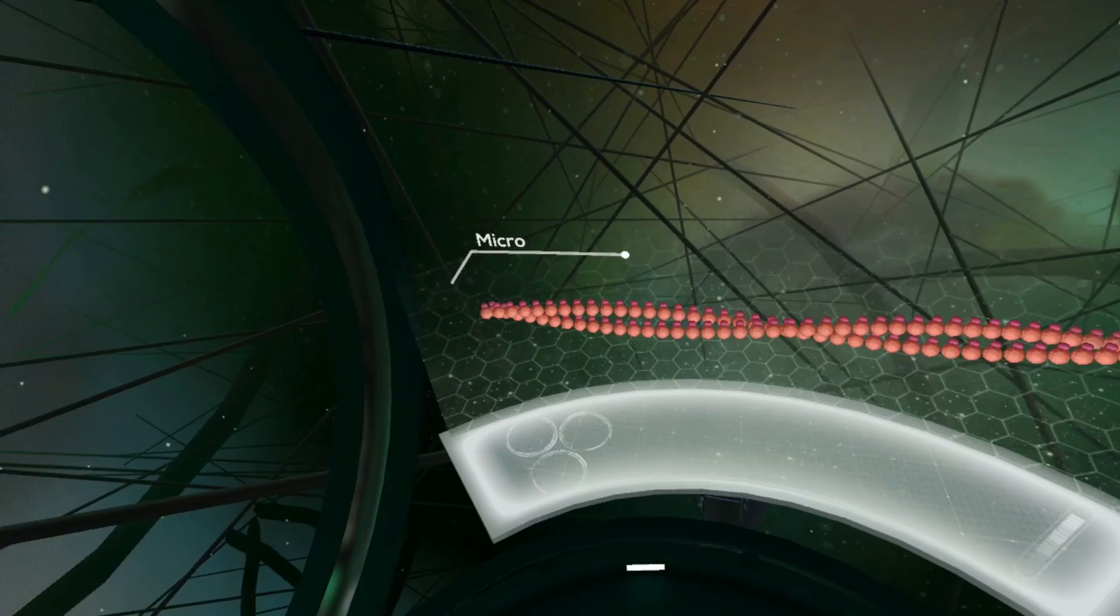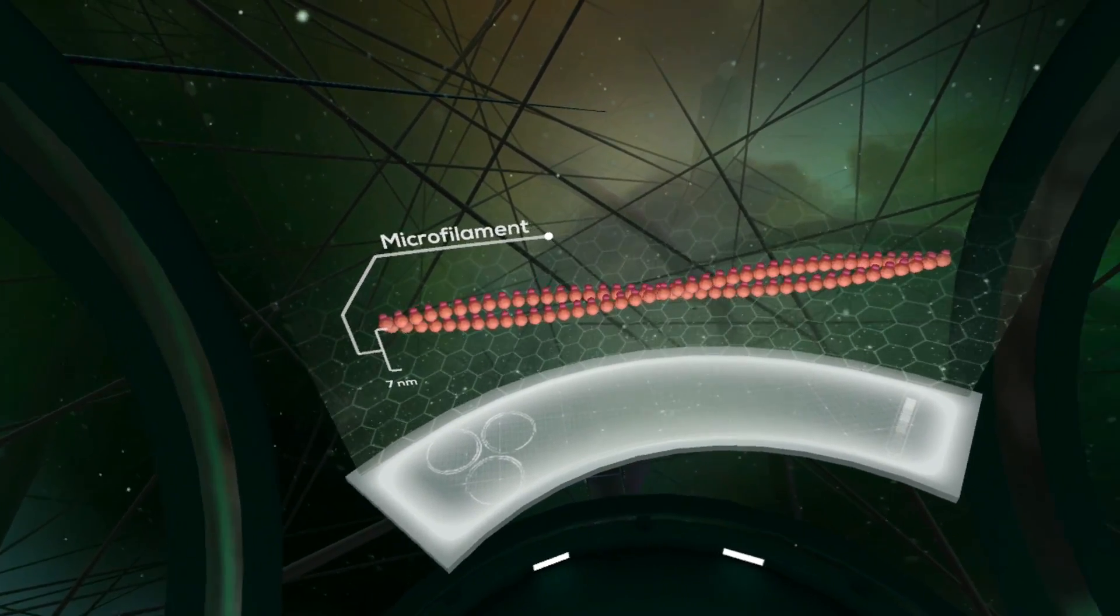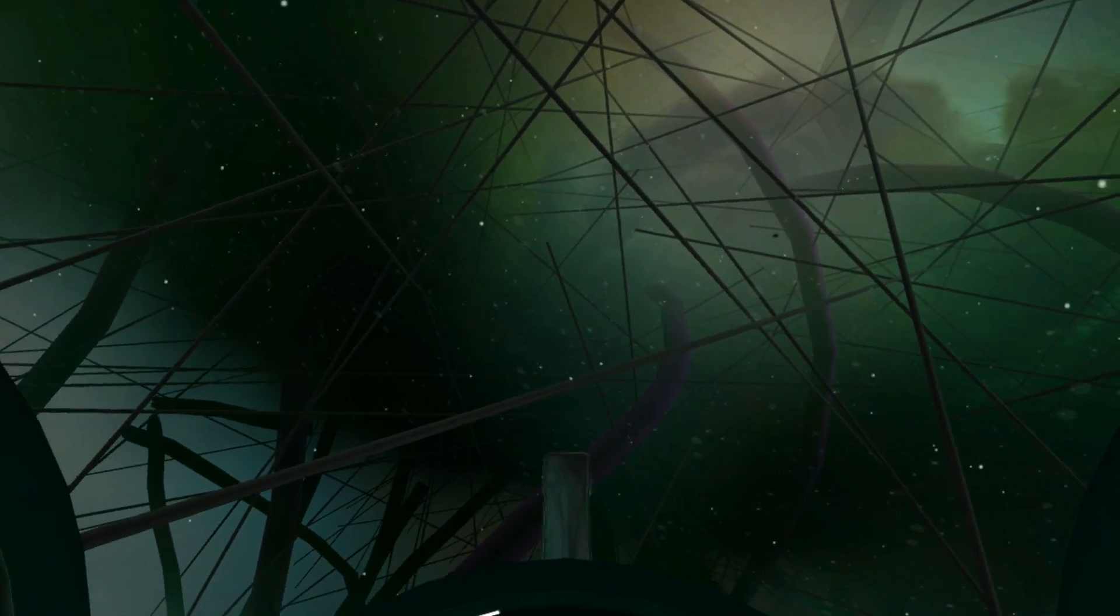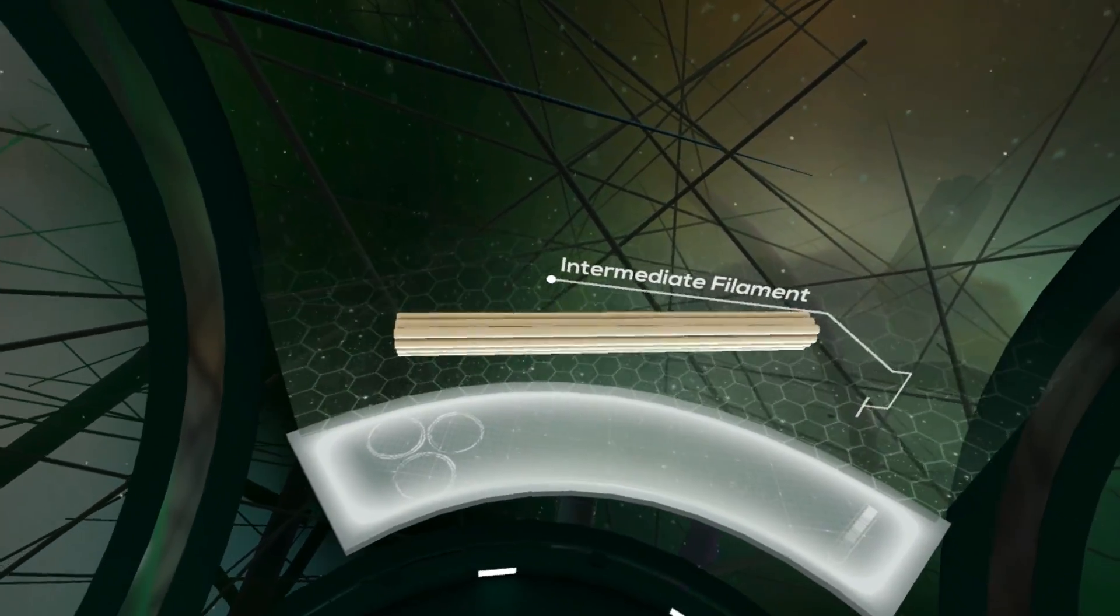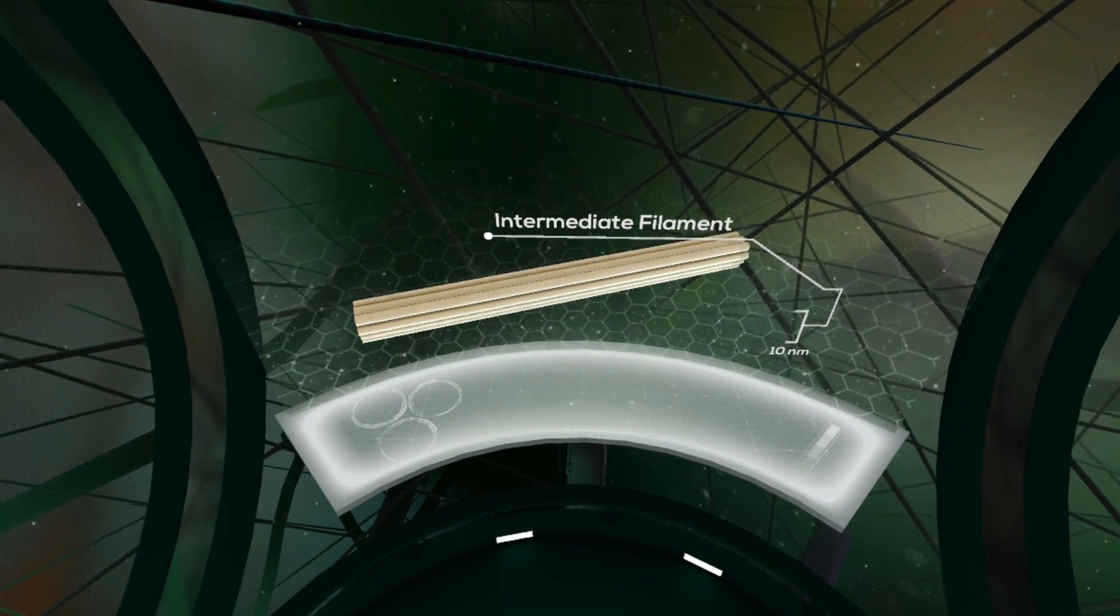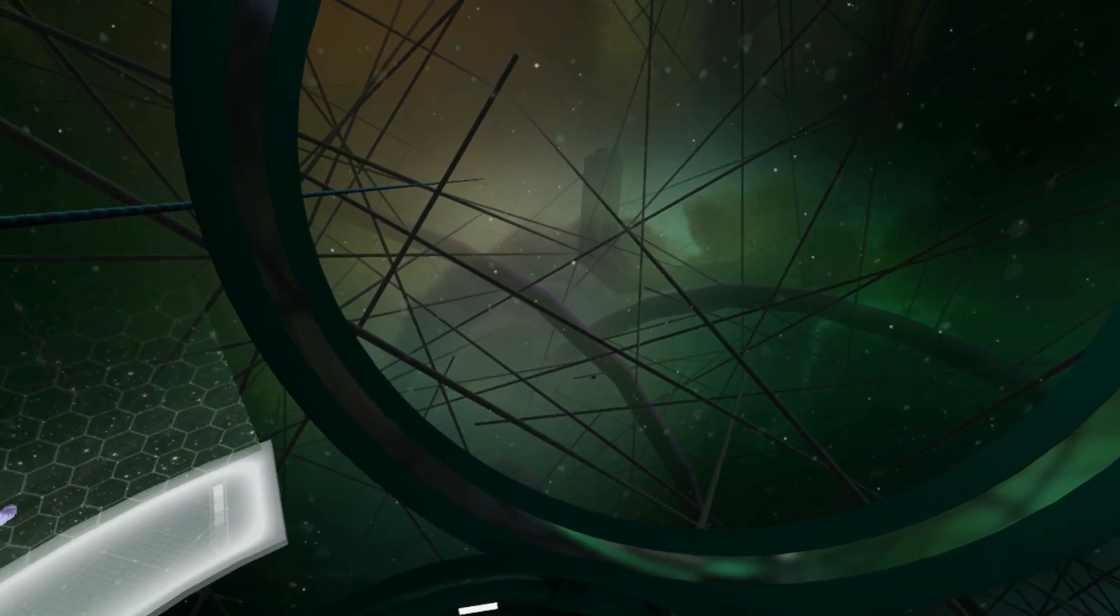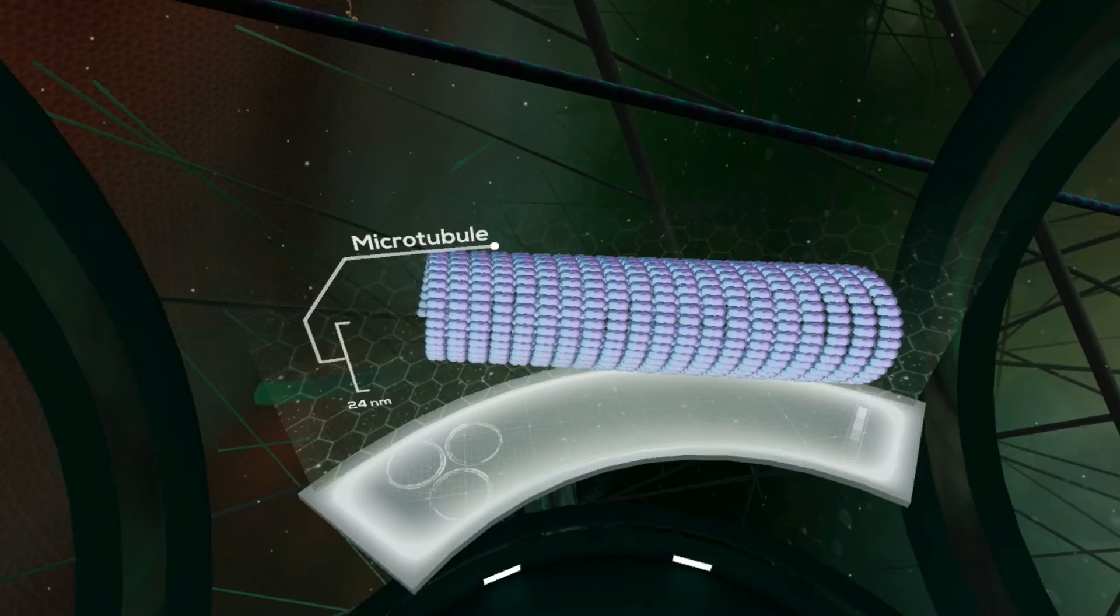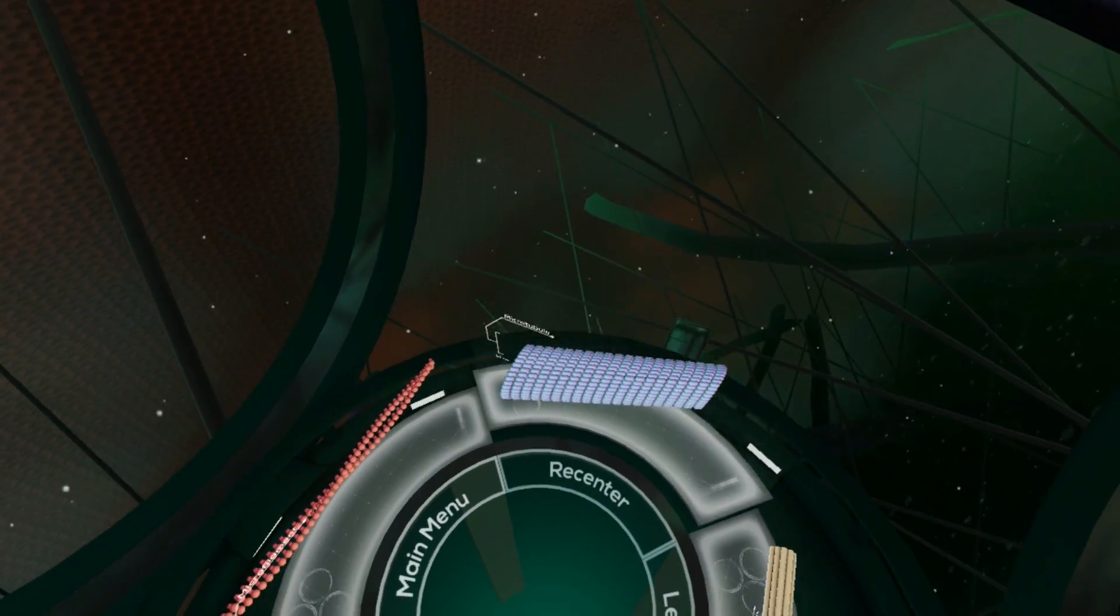Microfilaments are the thinnest strand, measuring only 7nm in diameter. Intermediate filaments are made of the protein actin and have a diameter of 10nm. Lastly, microtubules have a diameter of 24nm, which is wide enough to be used for transport.